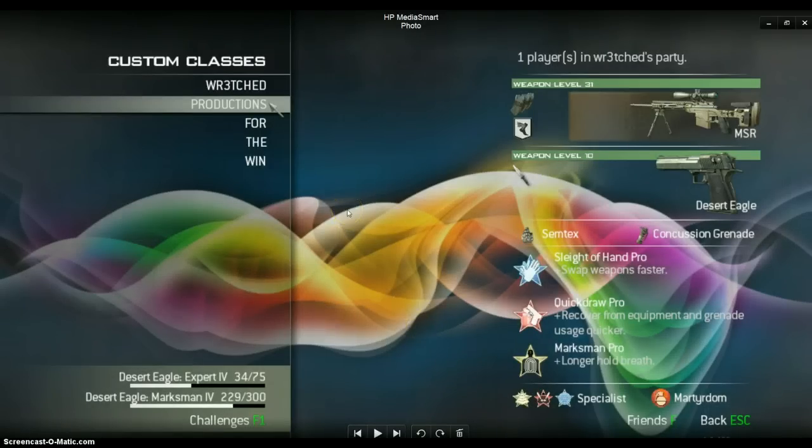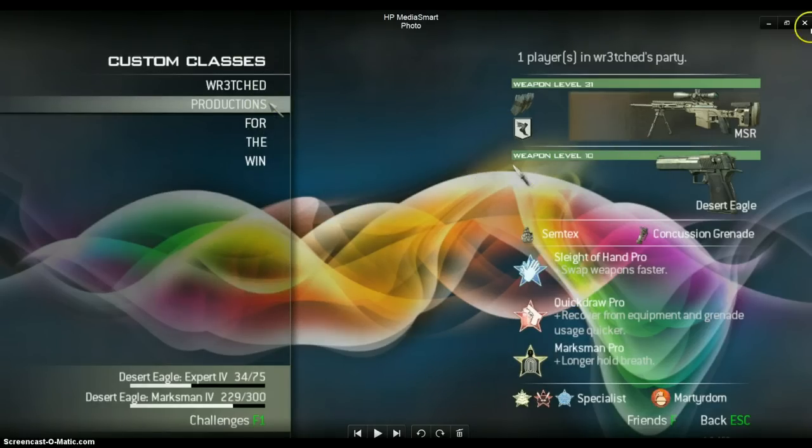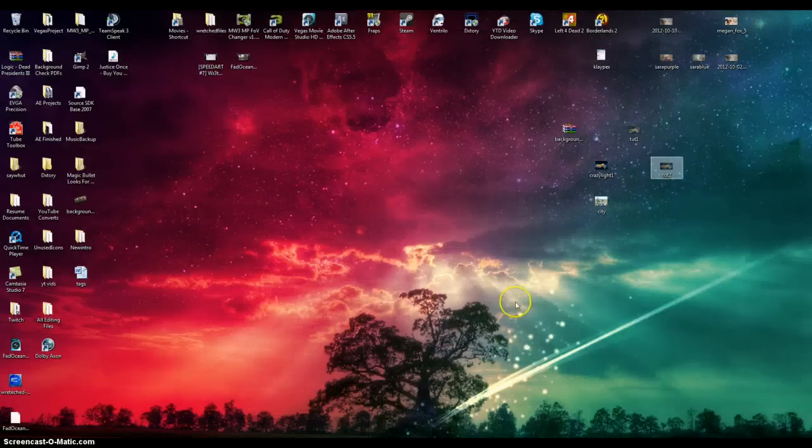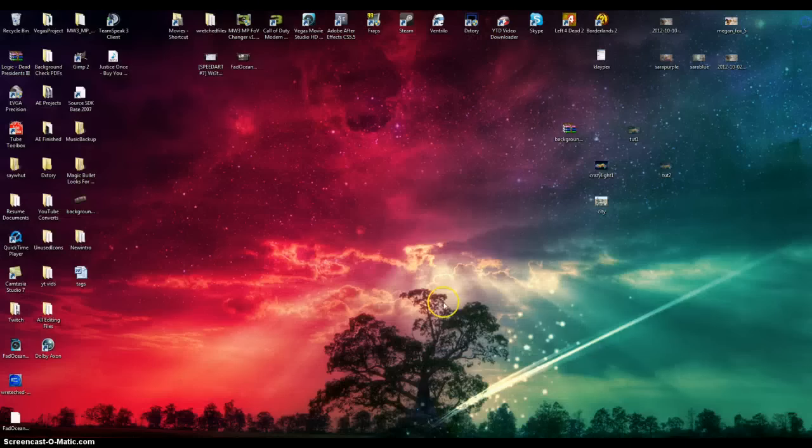The program I'm using won't let me record in-game, so I'm showing you guys screenshots. But you have your custom class screen here, your guns, your perks. You also have the ability to choose your home screen, which would look like this.